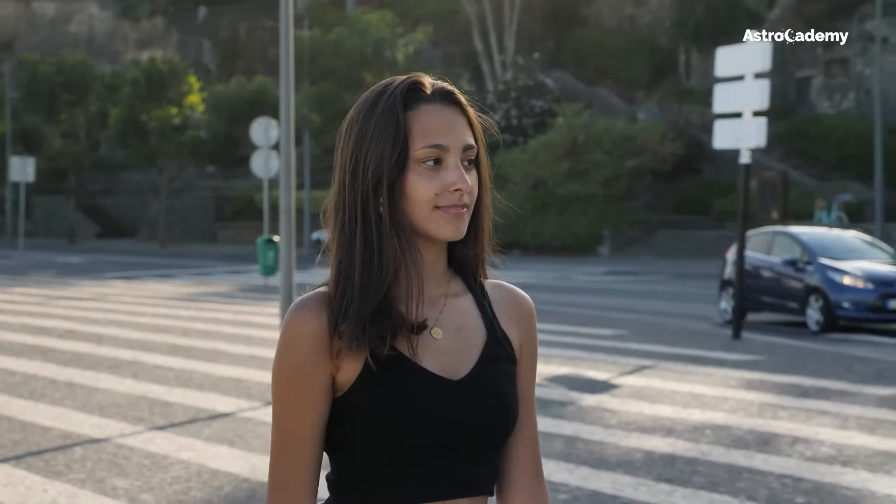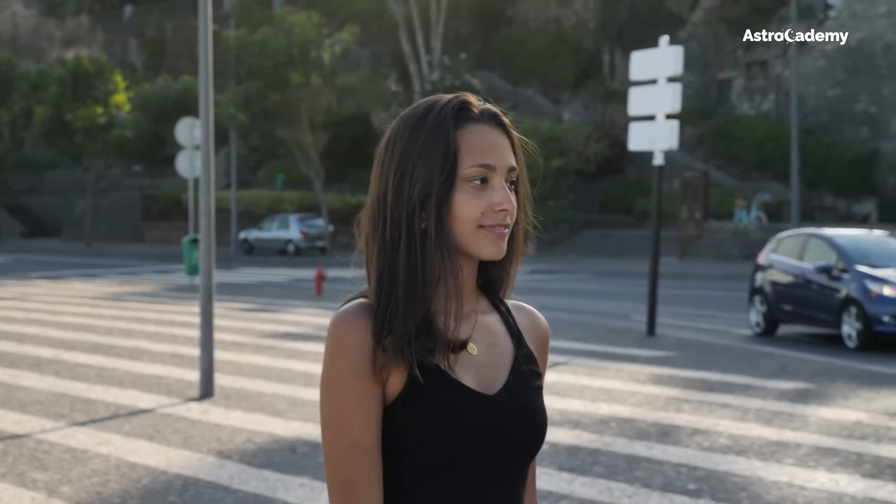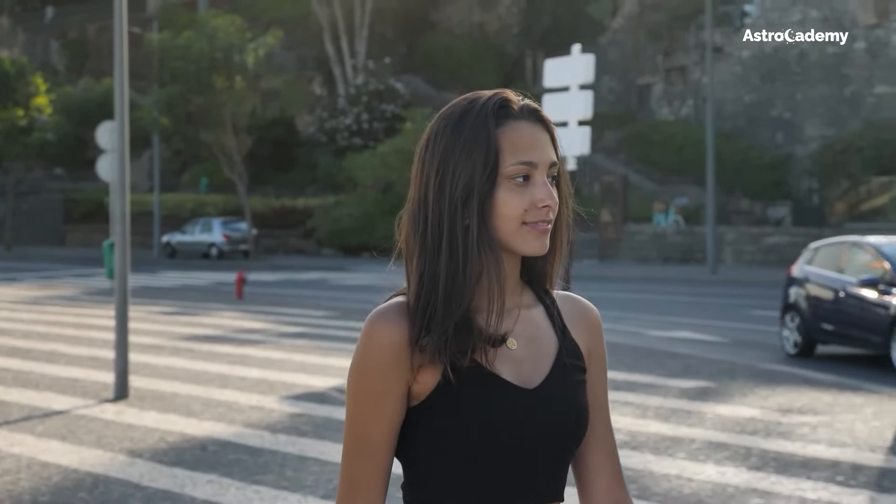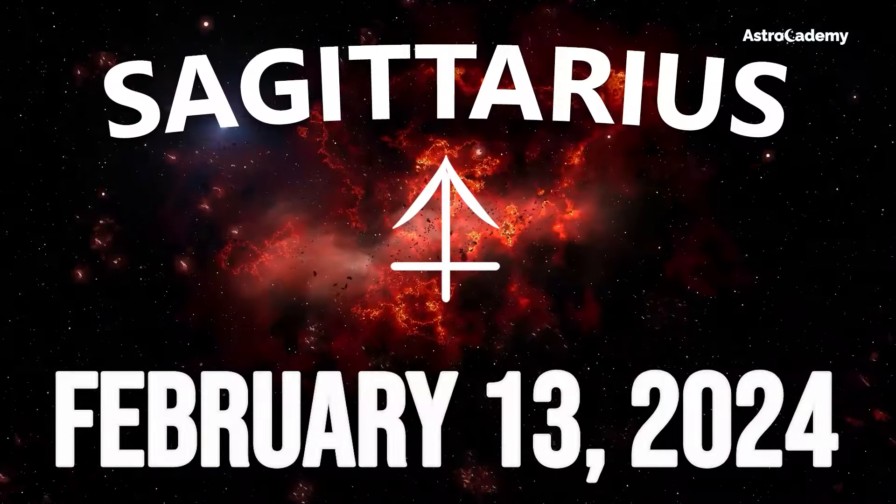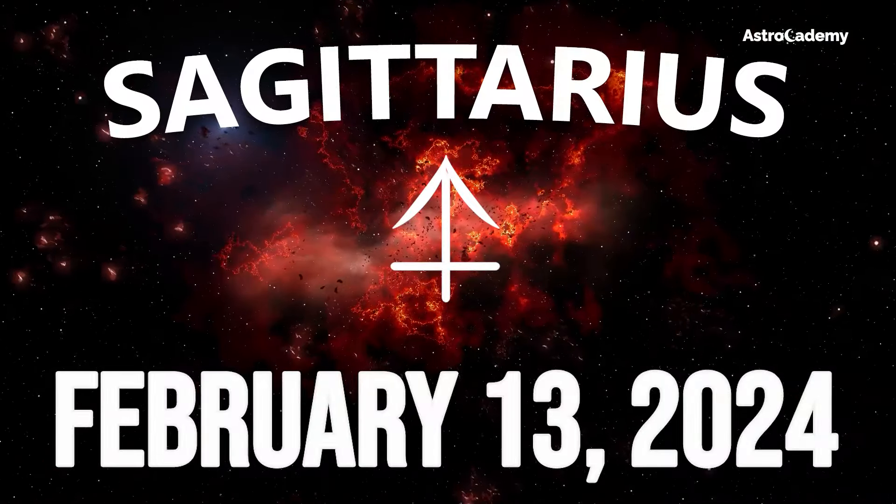Today's horoscope from Astrocademy, Sagittarius February 13, 2024.